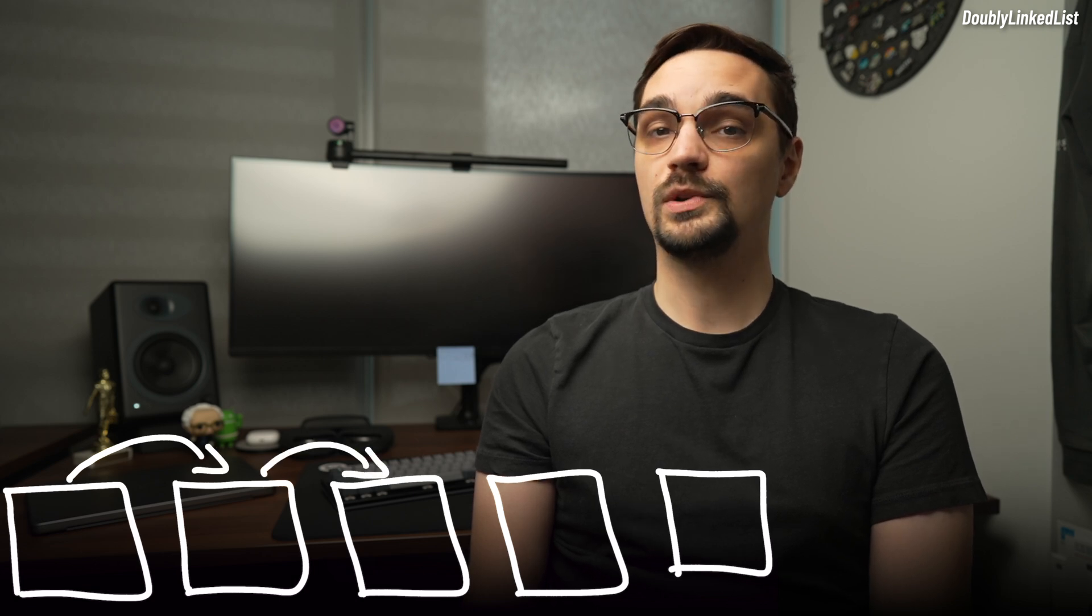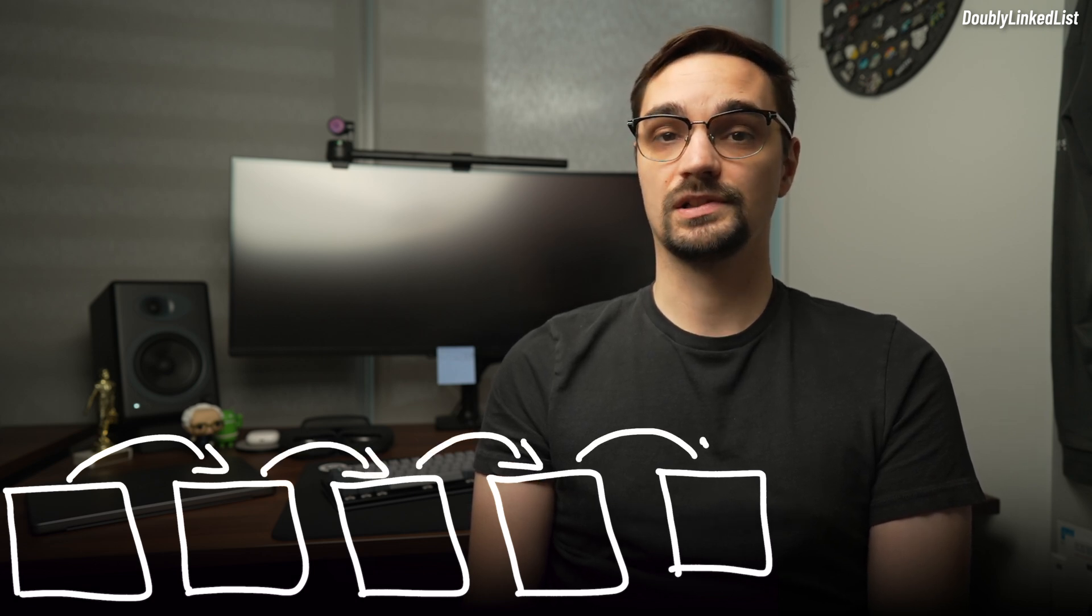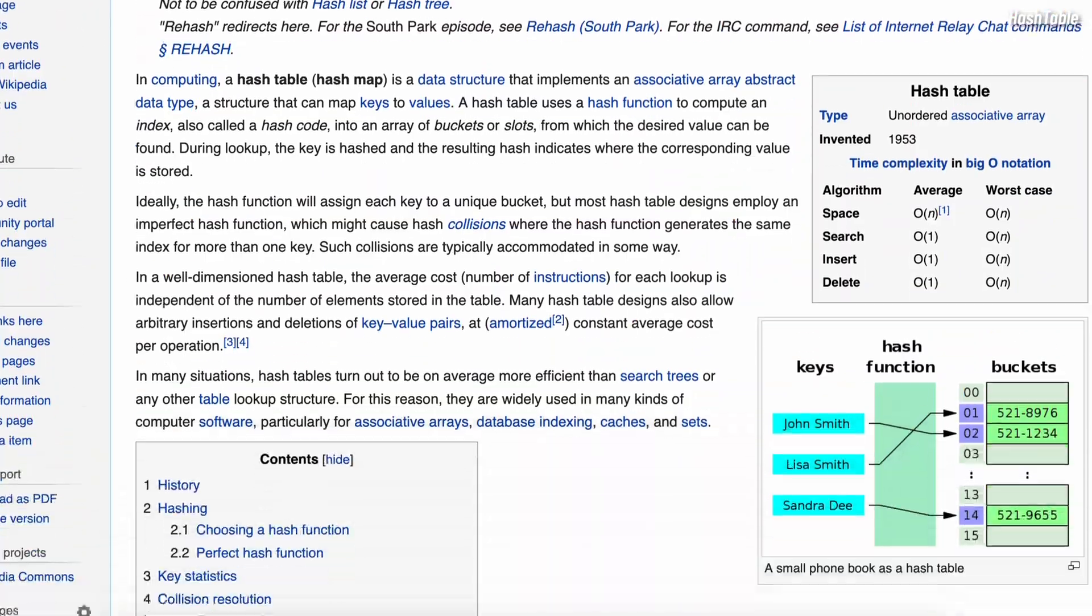We now have a data structure to keep track of which items were used most recently. However, we still need a way to access them quickly. In order to retrieve an item in our doubly linked list, we would need to traverse the list until we find it. The larger the list of items, the longer it would take to retrieve it, which would defeat the purpose of using a cache. What we are looking for is another data structure which allows for retrieval in constant time.